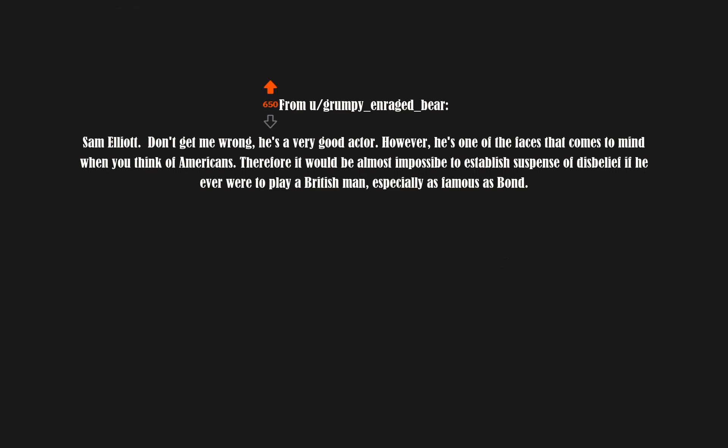Sam Elliott. Don't get me wrong, he's a very good actor. However, he's one of the faces that comes to mind when you think of Americans. Therefore it would be almost impossible to establish suspense of disbelief if he ever were to play a British man, especially as famous as Bond.